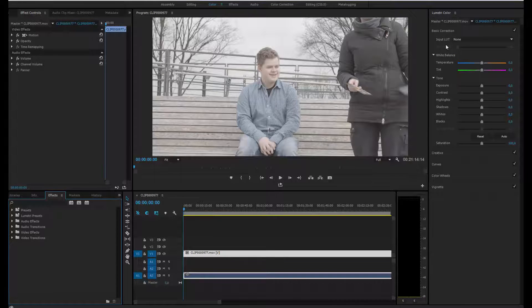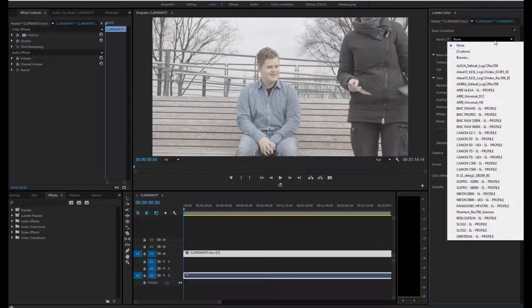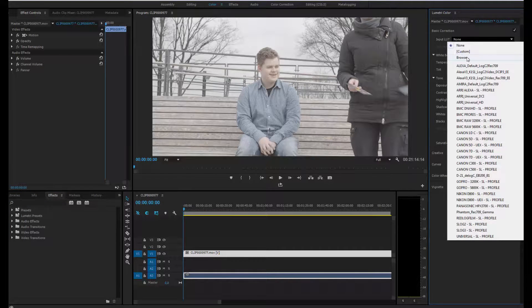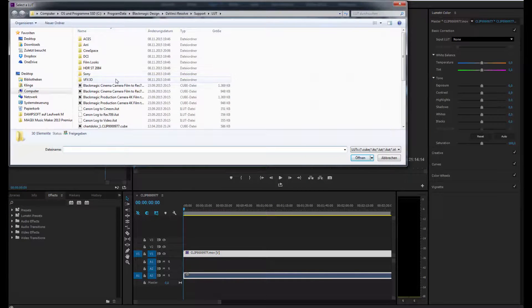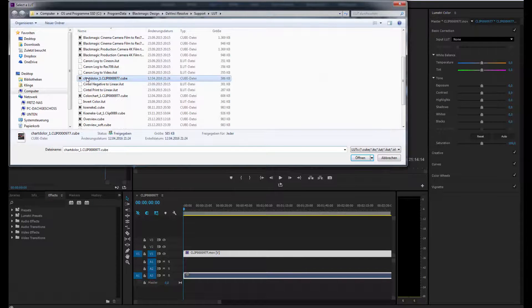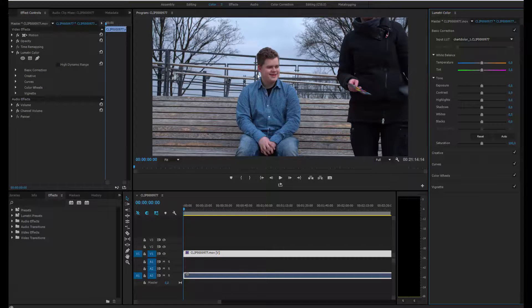There I can import the LUT, and now the colors are dramatically changed to the colors that have been on the location originally.